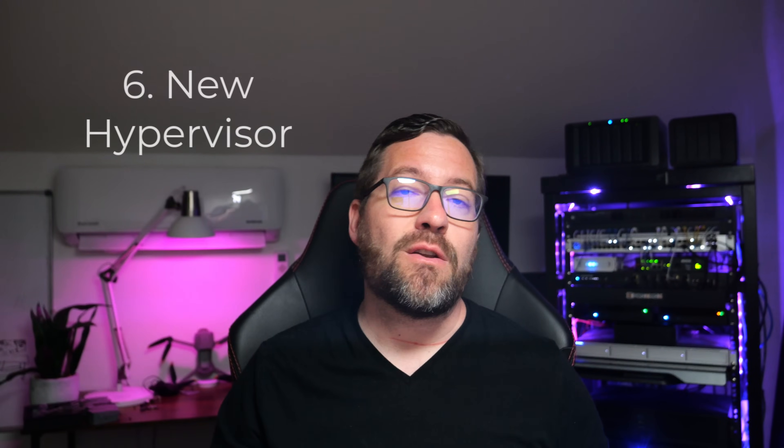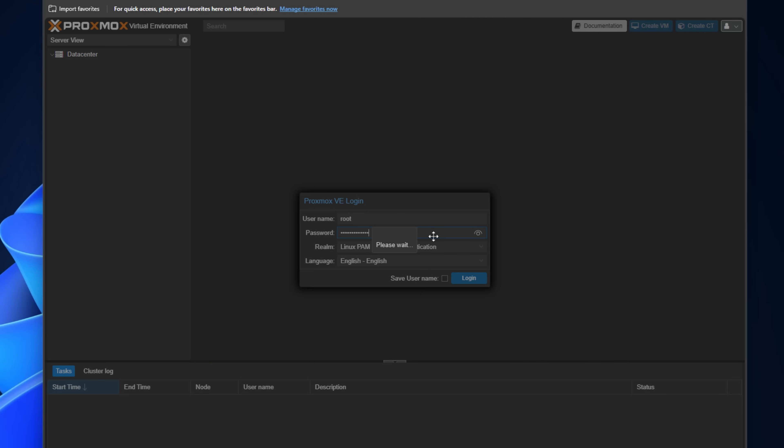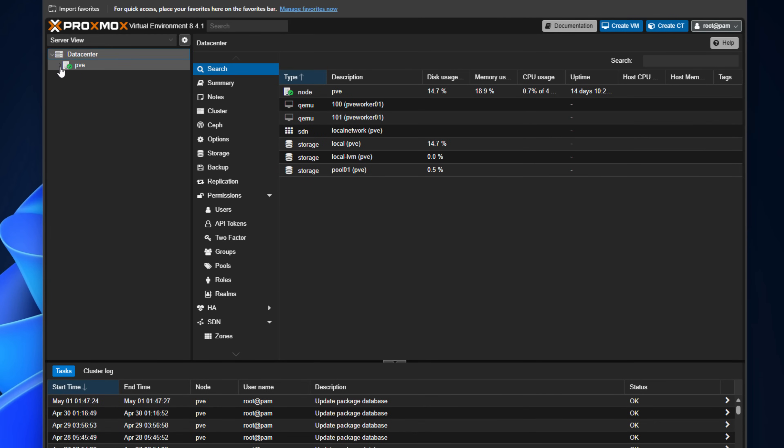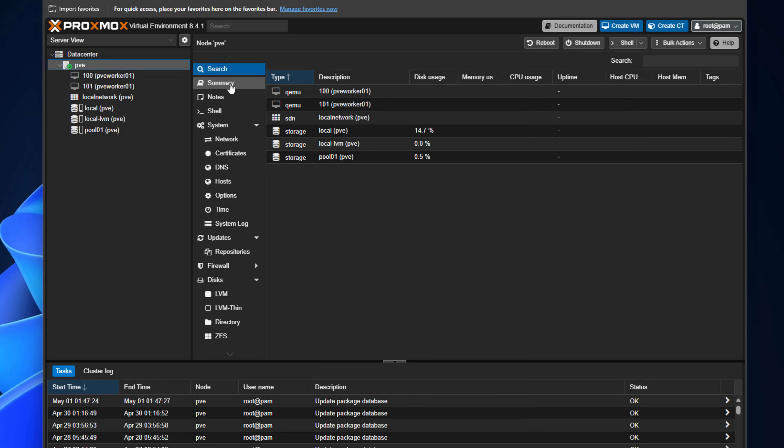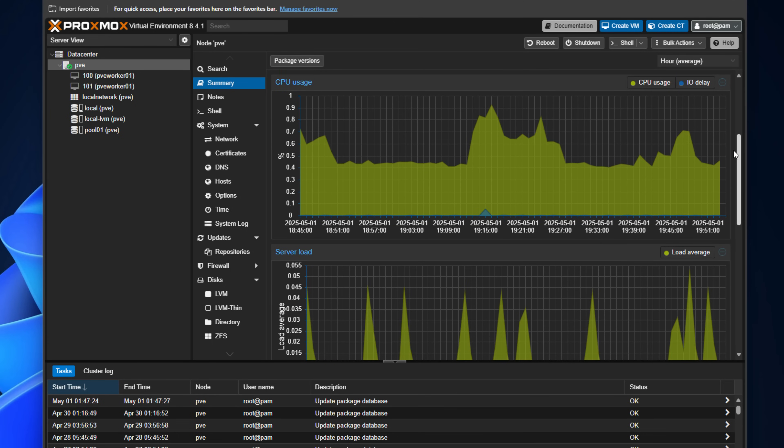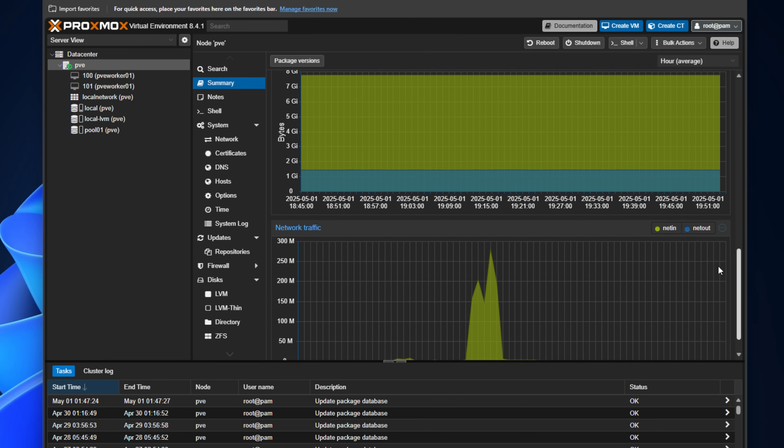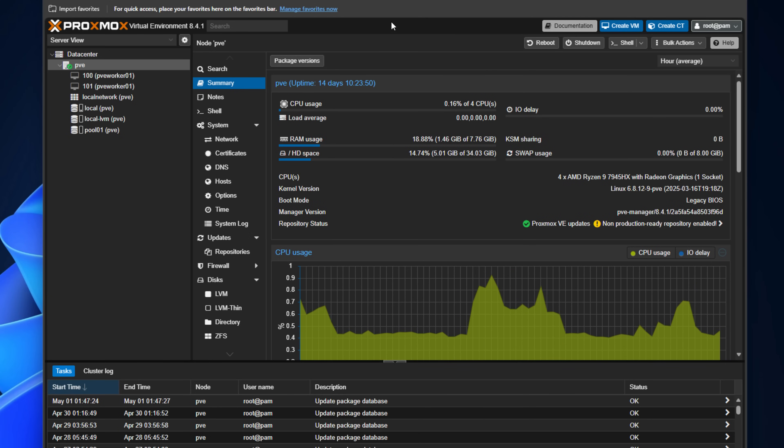Number six is to try a new hypervisor, something like Proxmox or XCP-ng. VMware's recent licensing changes have pushed a lot of us to explore alternatives — the VMUG changes, the removal and reinstatement of free ESXi, and general uncertainty around Broadcom. Both Proxmox and XCP-ng are open source platforms that can easily replace VMware in your home lab. Proxmox has arguably become the most popular home lab hypervisor — it's free, easy to use, and gets the job done. You'll be surprised at how quickly you get up to speed.